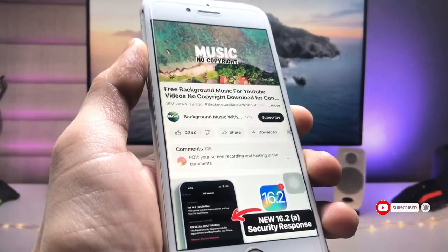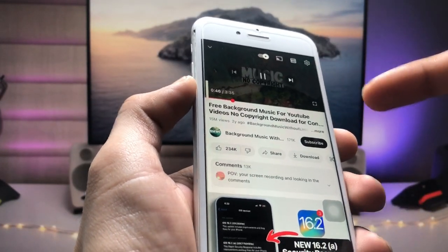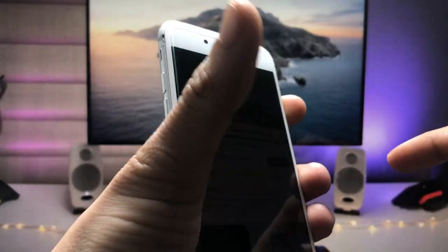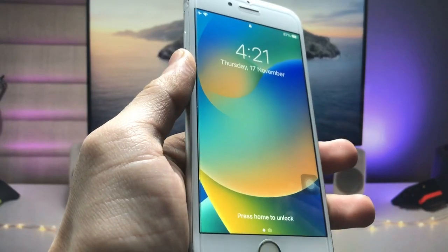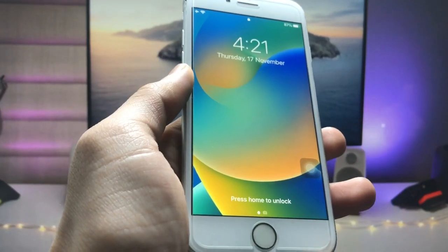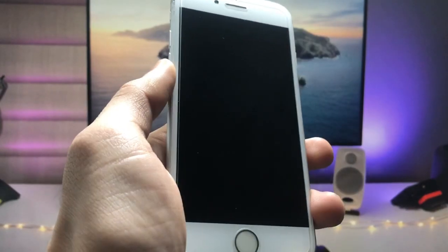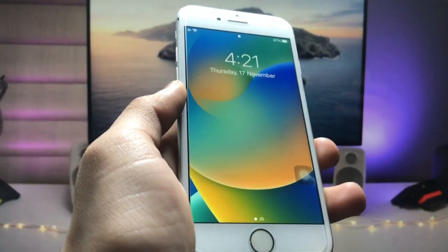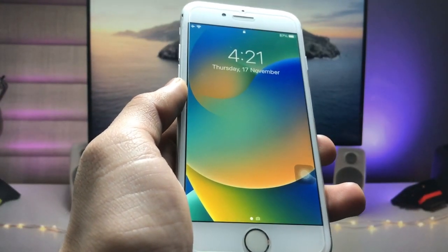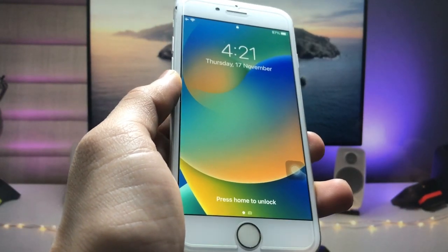As you can see, I just simply tap on this music here — I am listening on the YouTube application. When I lock my device, you can see my music has been stopped on the iPhone. I'll show you how we can enable YouTube music in the background so you can easily listen while on the lock screen.